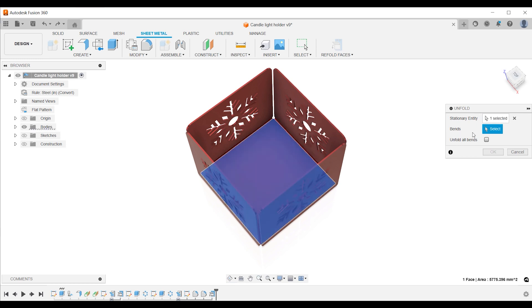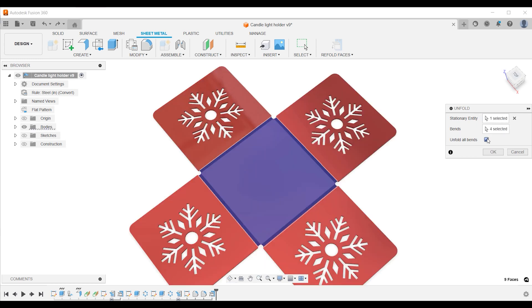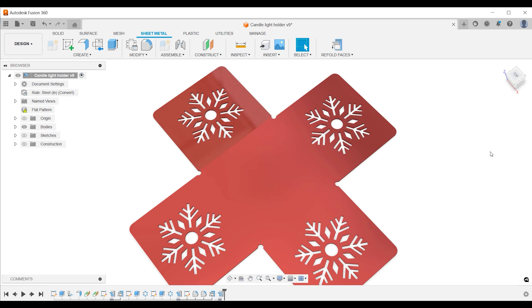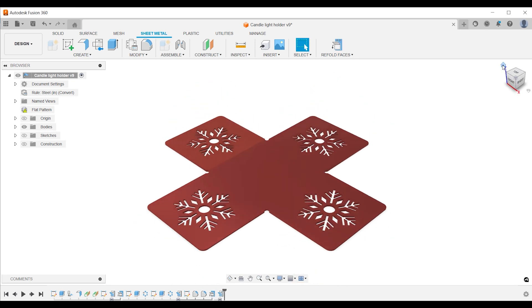You can select your bends one by one or if the situation merits it, click unfold all bends. Press ok.